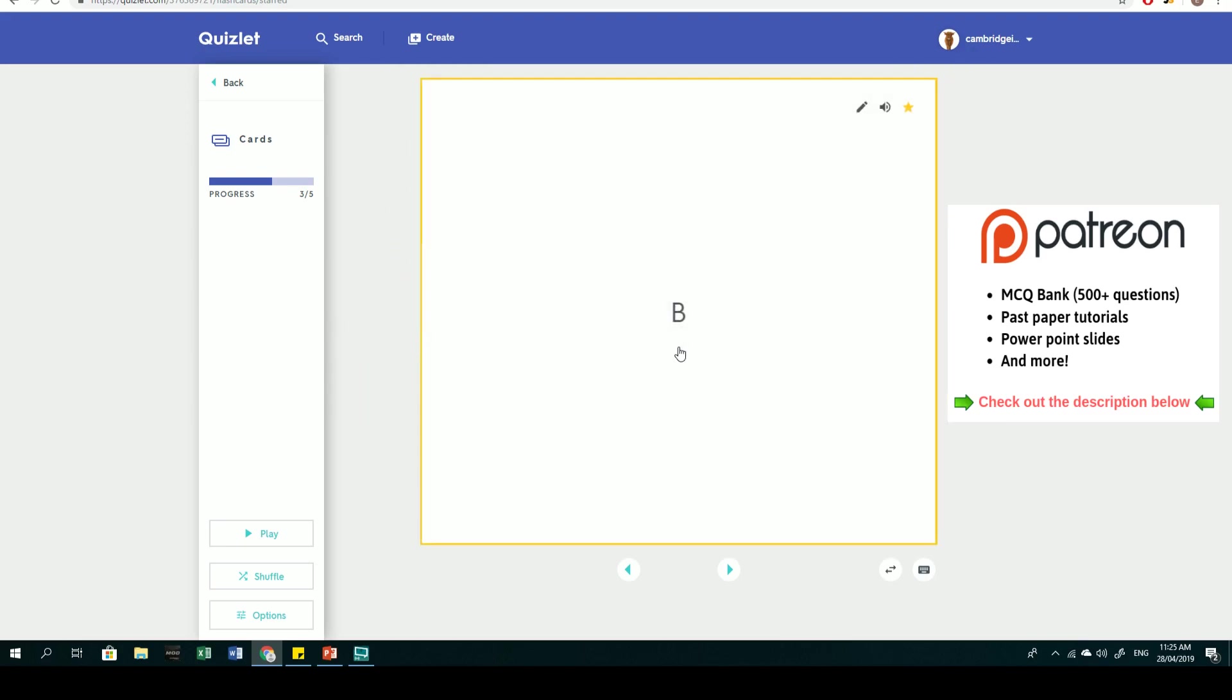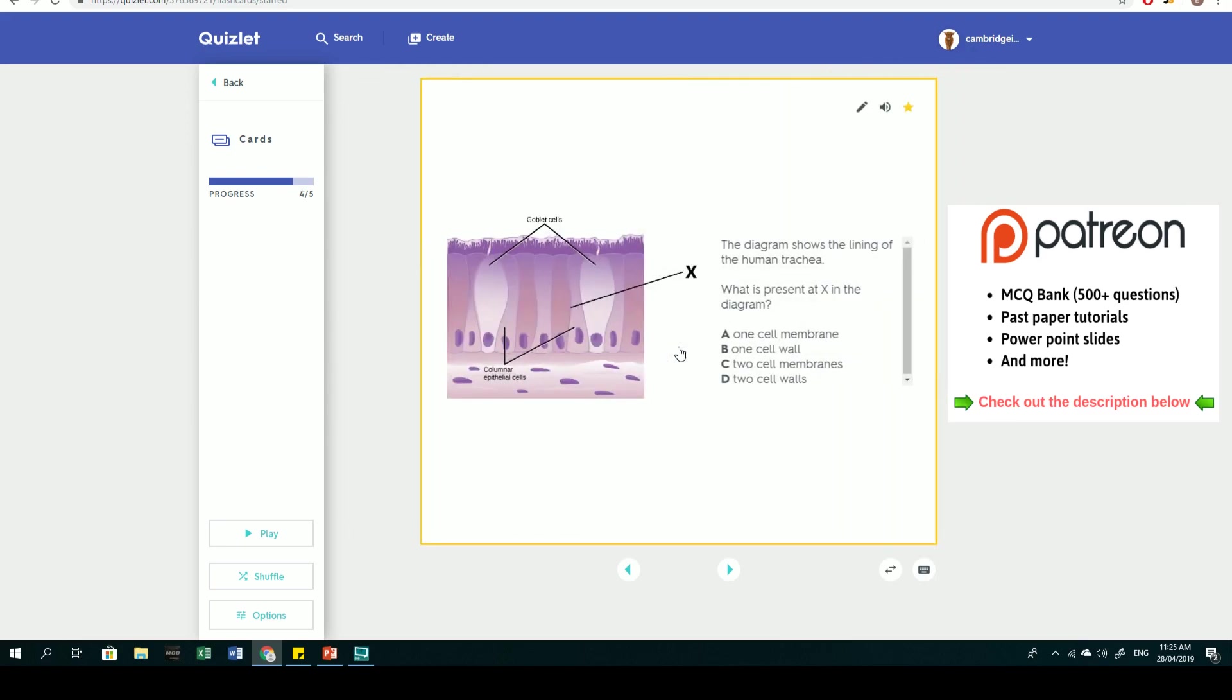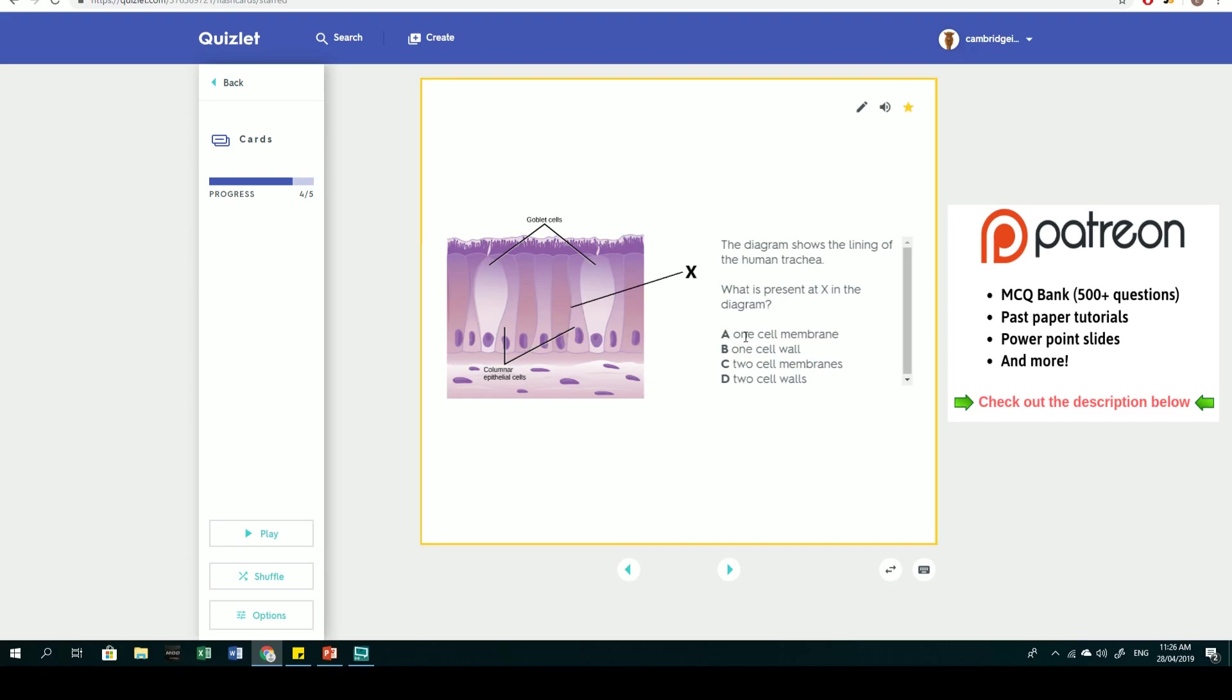Fourth question: the diagram shows the lining of the human trachea. What is present at X? You've got goblet cells arranged side-by-side. Are the two cells separated by one cell membrane, one cell wall, two cell membranes, or two cell walls? This is a human trachea, and human cells don't contain cell walls, so the answer is limited to A and C.